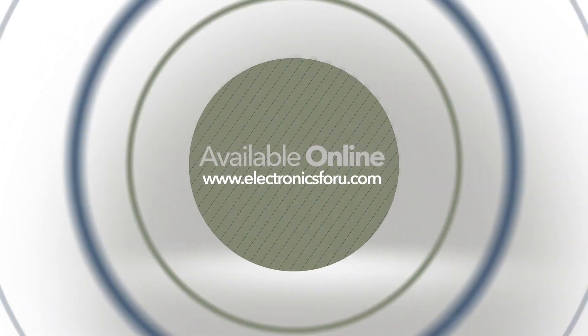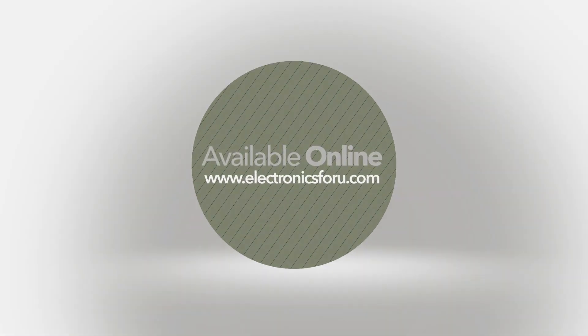For more interesting DIY projects, keep visiting electronics4u.com. Thank you.